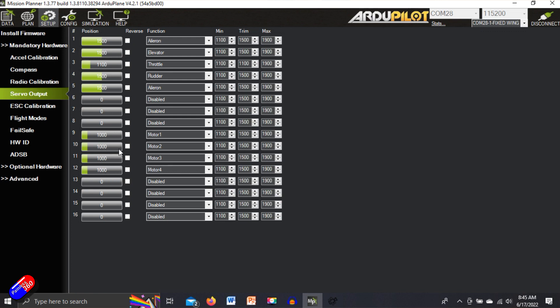This is actually for a VTOL. So we have the four motors down here. We have the ailerons, actually two ailerons. It's kind of remembered everything.